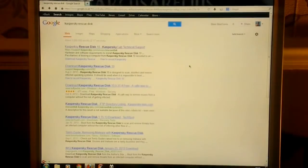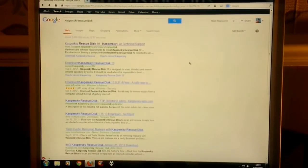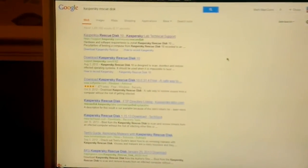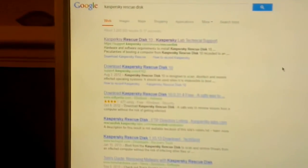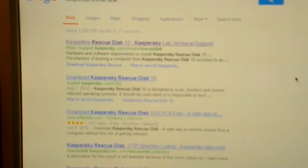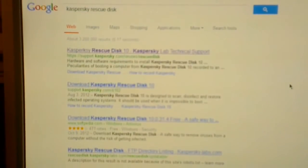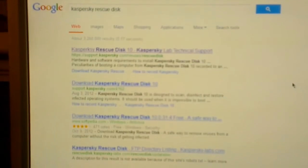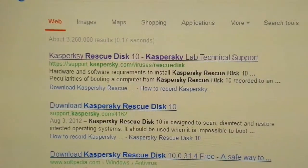Hello again. In this video, I'd like to show you a handy little tool that you can get for free which will help anybody that is struggling to boot into Windows because they have multiple viruses — viruses that affect the booting of the machine. The tool we're going to be looking at is called Kaspersky Rescue Disk 10.